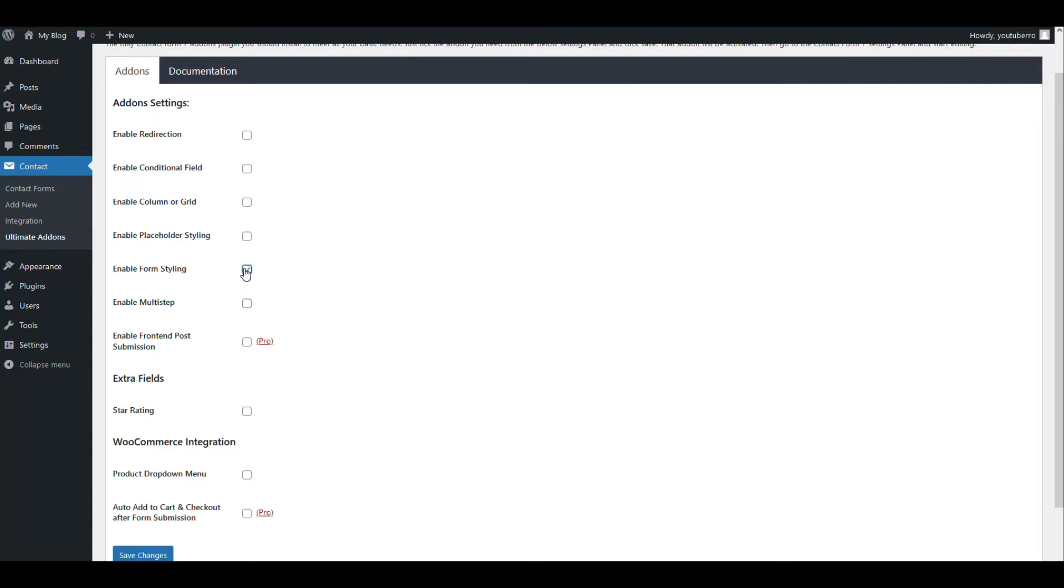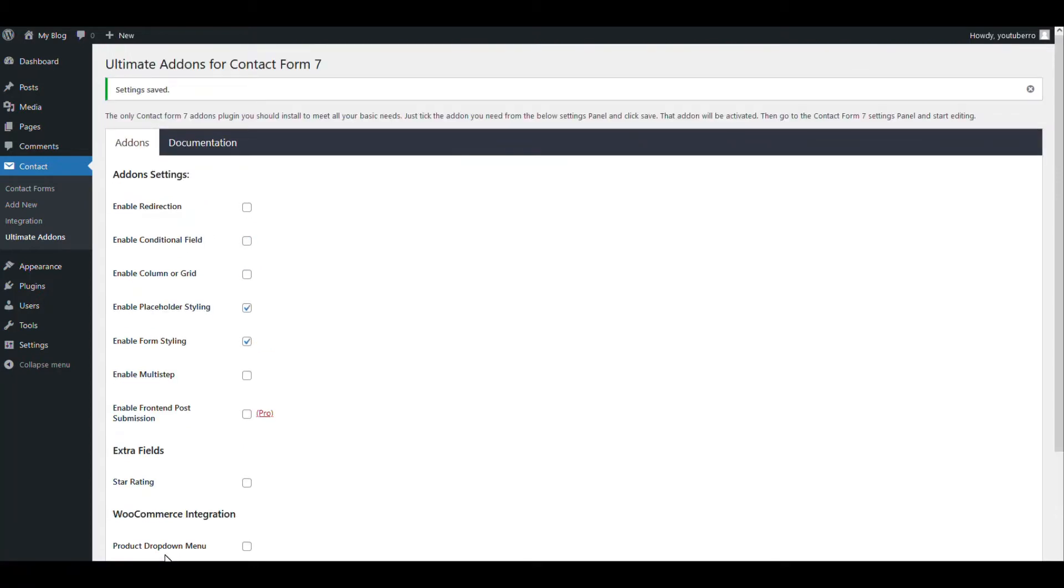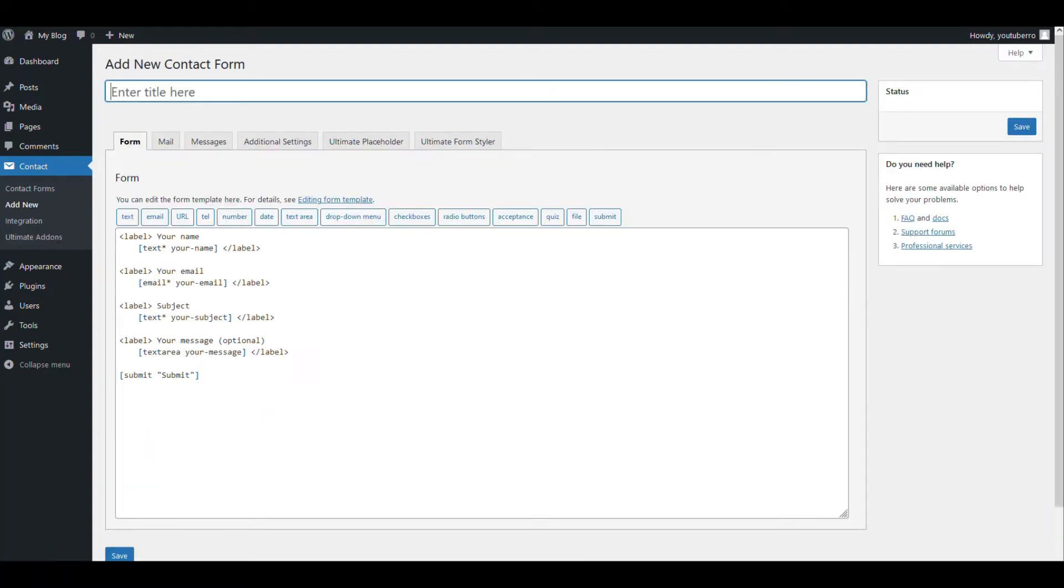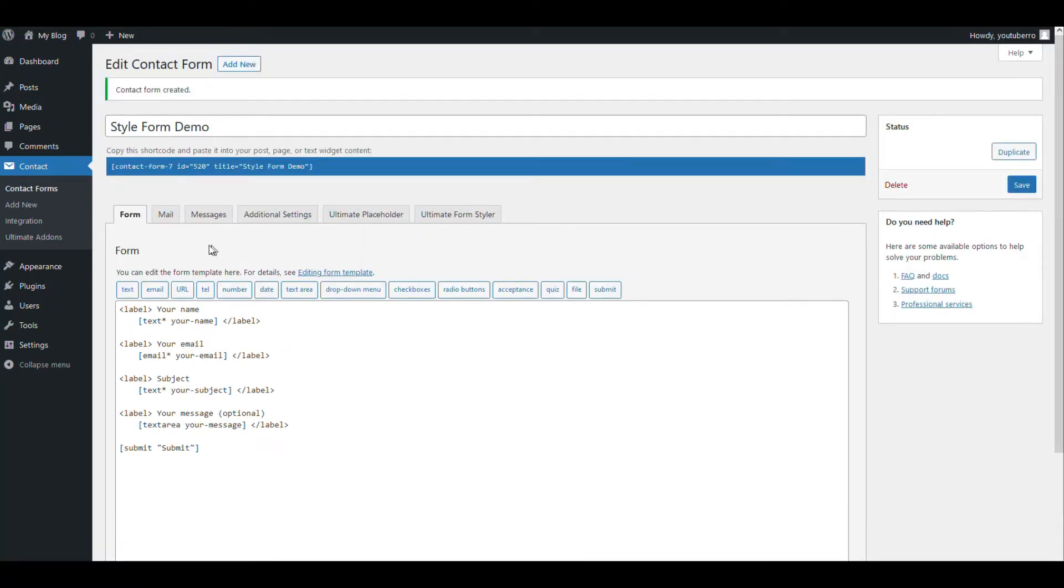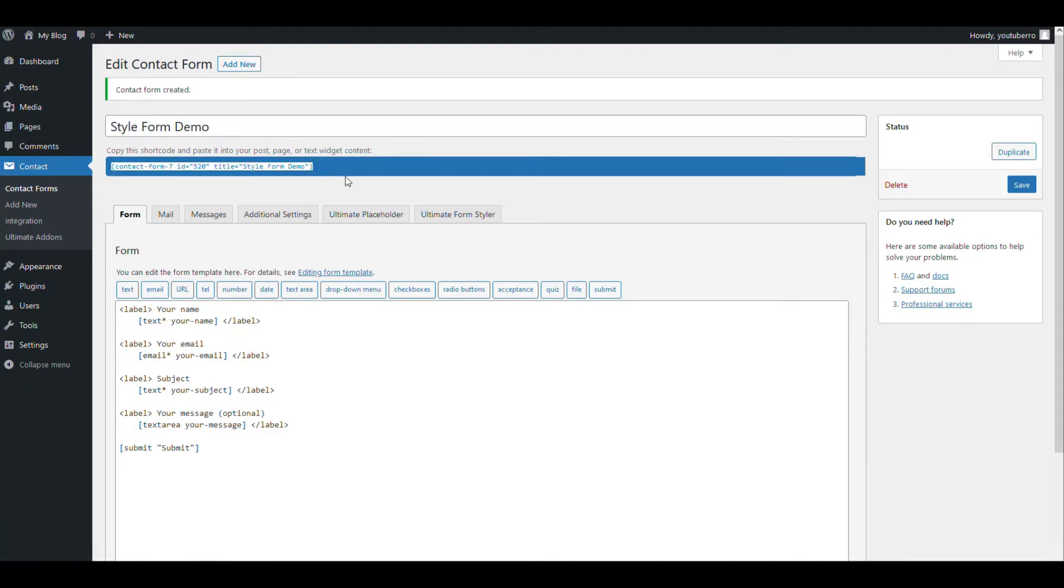So let's select this one and let's click Save. Now let's create a form. Okay, style form demo. Okay, now let's save it. Now let's publish this form on a page.